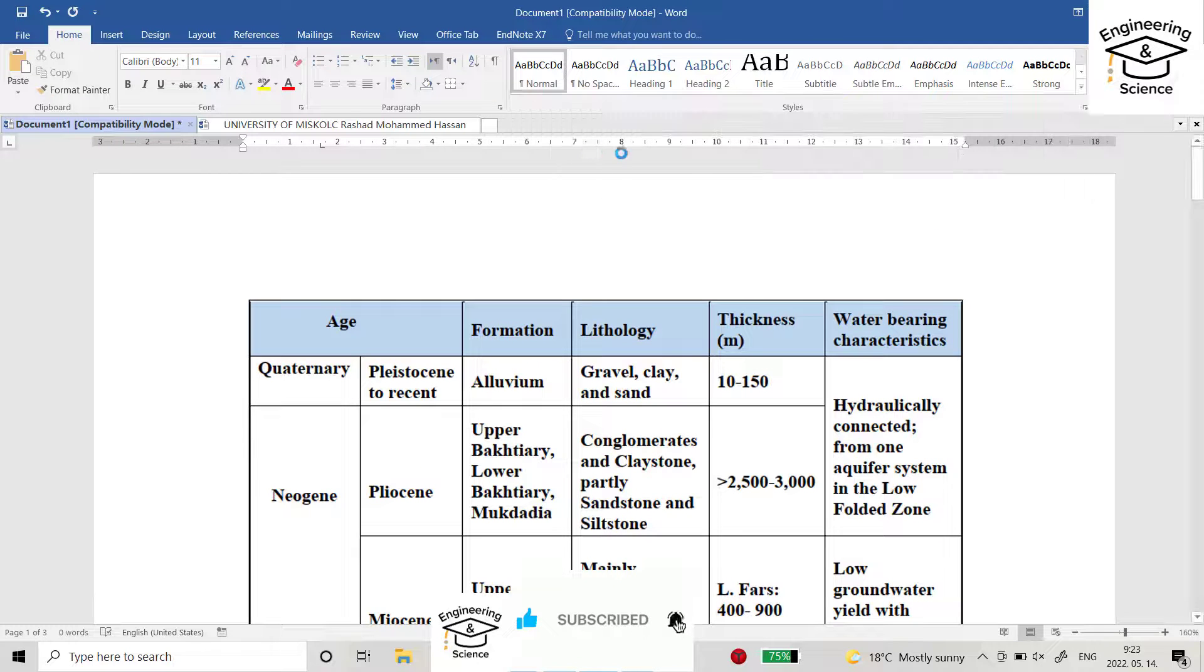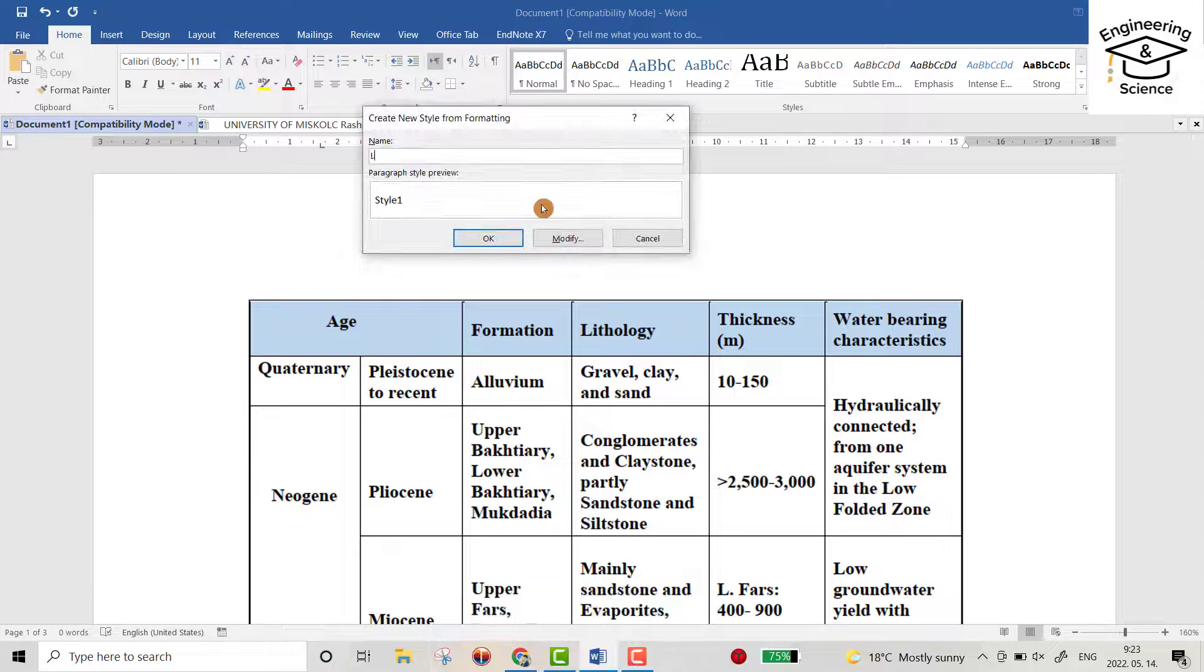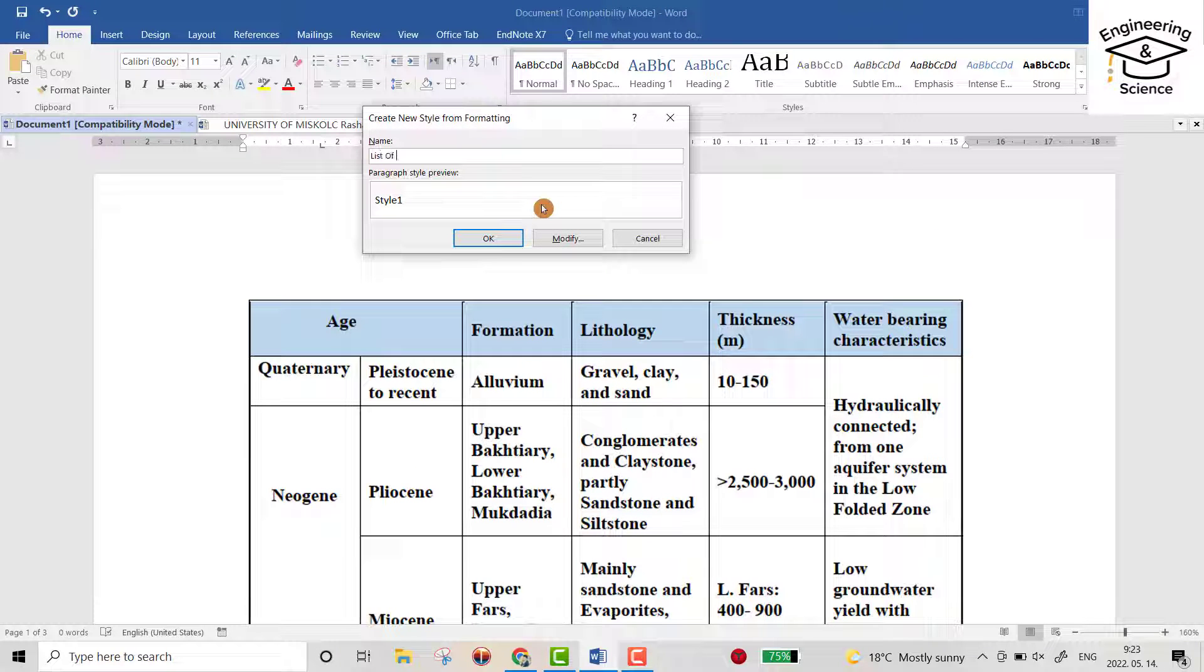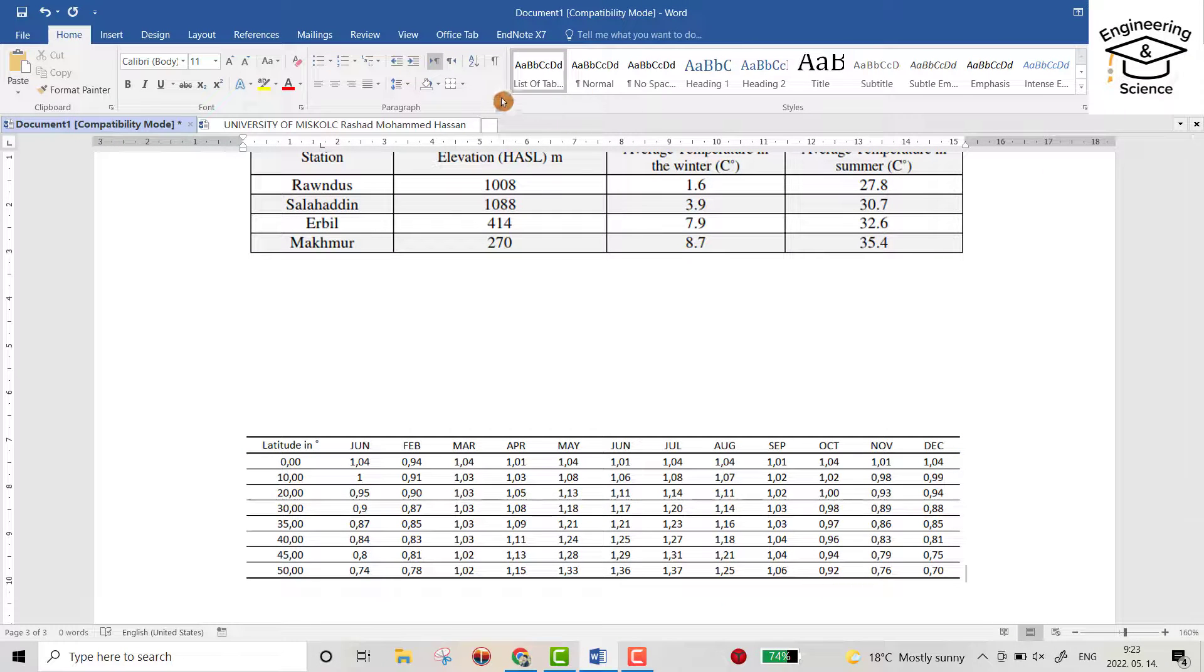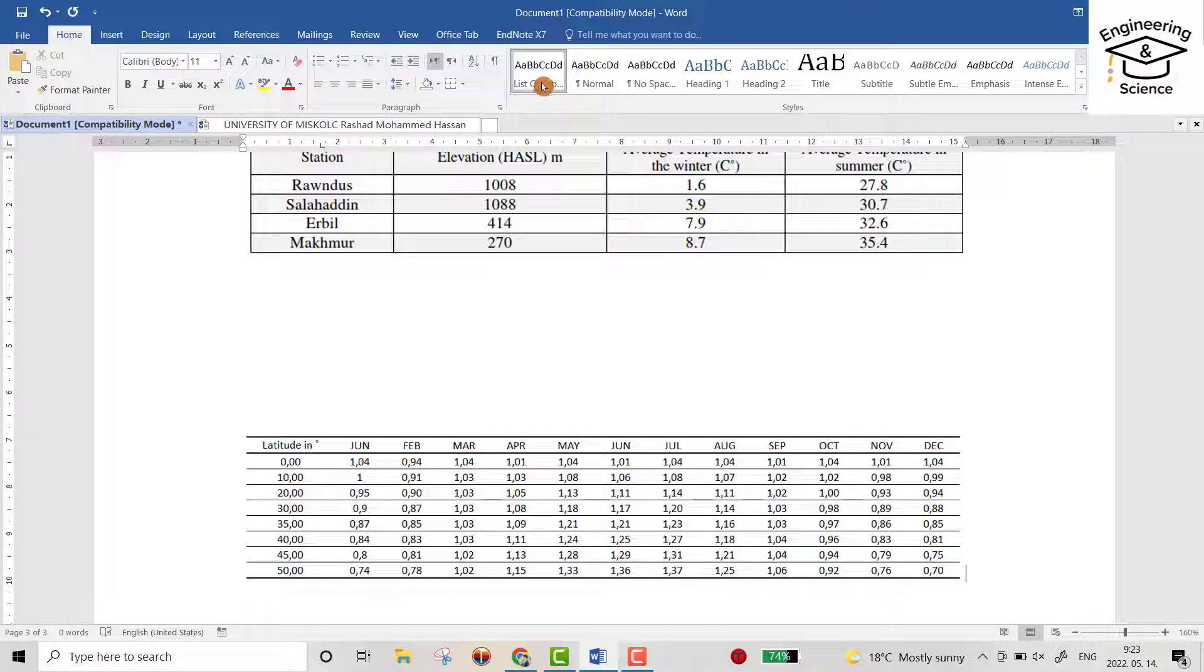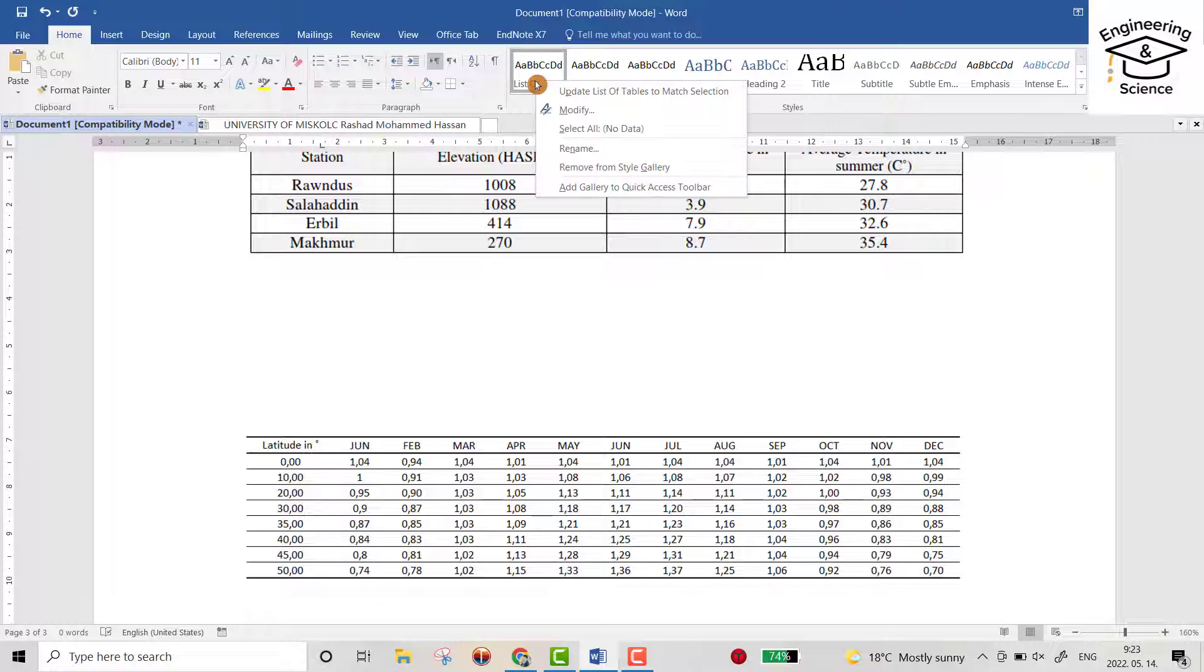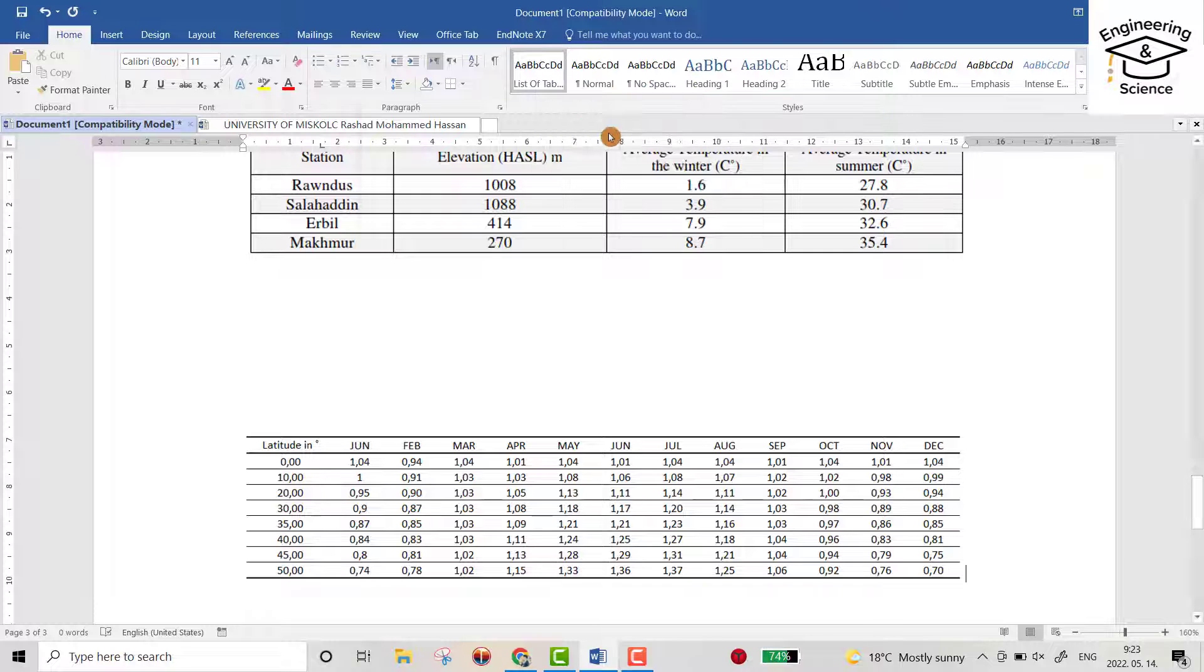Create a style and name it 'list of tables'. You see it appears here. Just right click and select Modify.